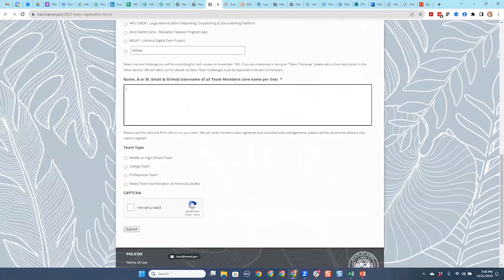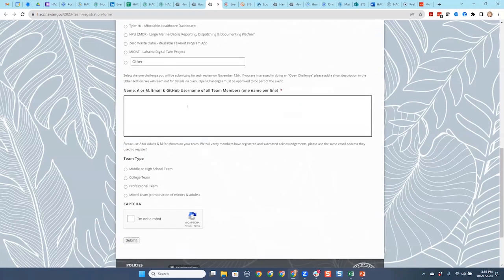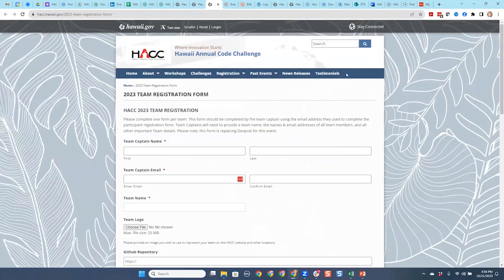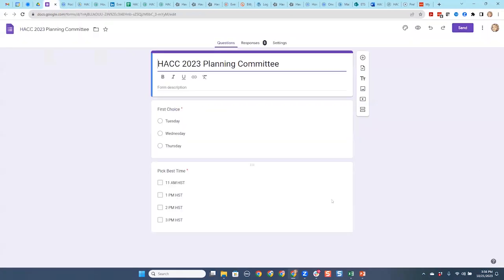This is where you put your teammates. Please use the same email address that they used to register so that I know that person is in compliance. The other thing that's really going to be important is — this form is also here on this screen.